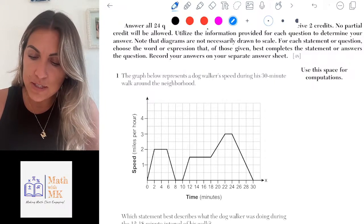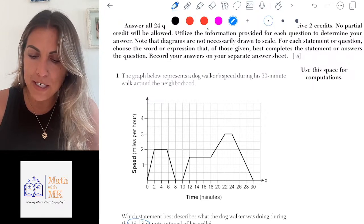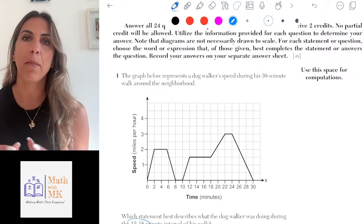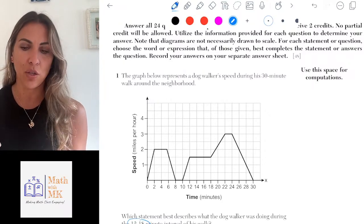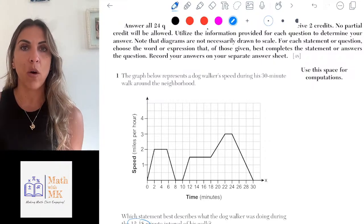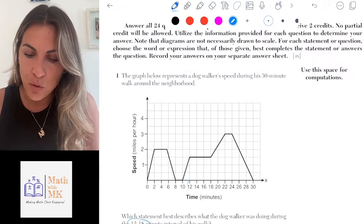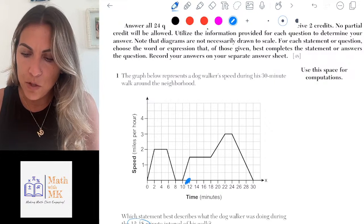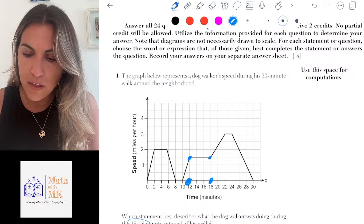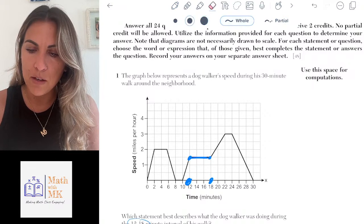The question asks: which statement best describes what the dog walker was doing during the 12 to 18-minute interval? An interval is just a space of time, so they want to know what's happening between 12 to 18 on the x-axis — between 12 minutes and 18 minutes. I'm looking at the graph from the 12-minute mark to the 18-minute mark, which is this highlighted piece on the graph.